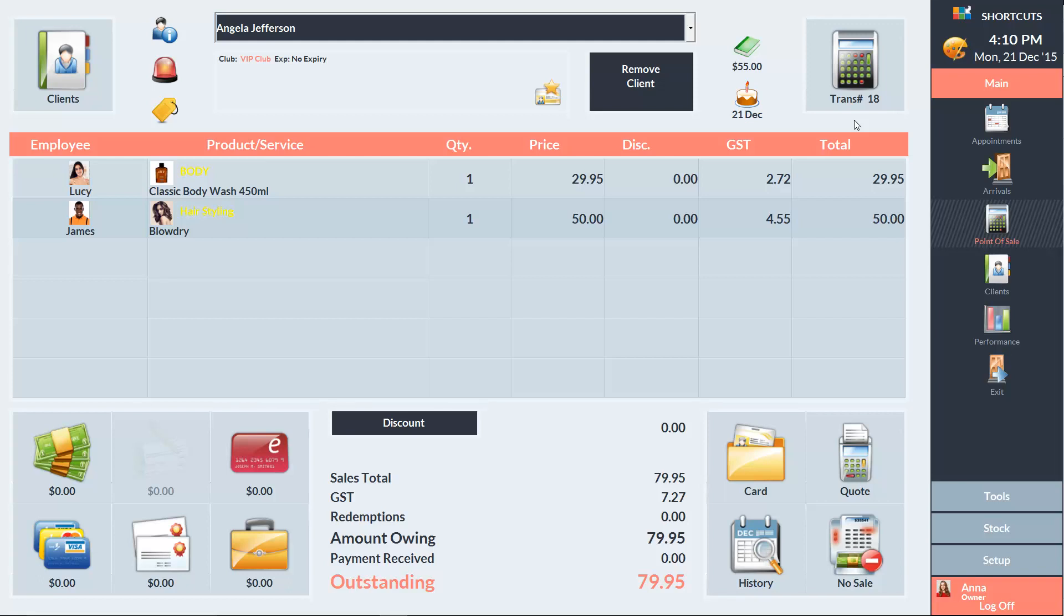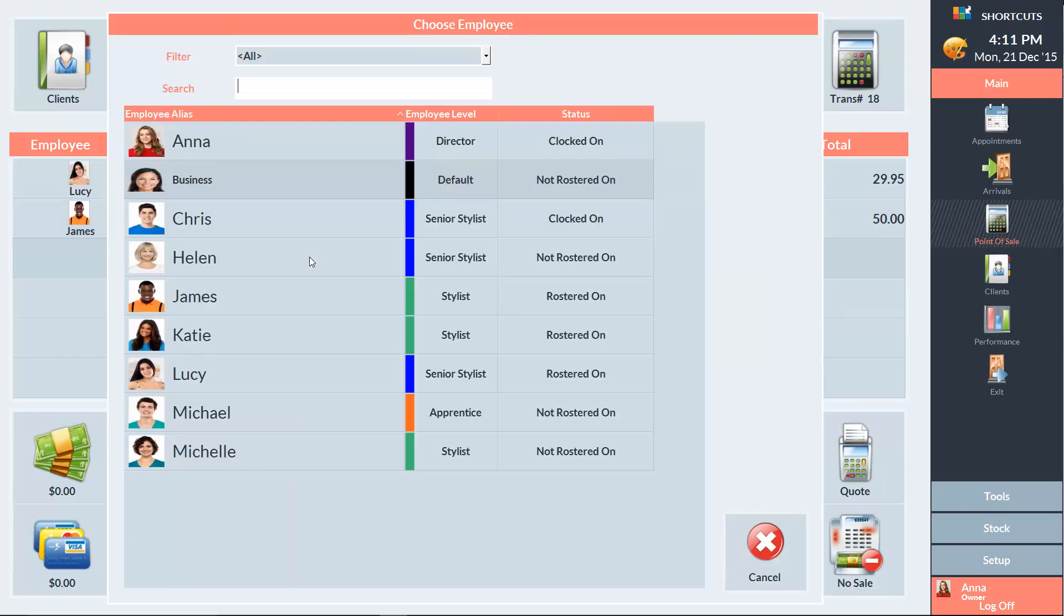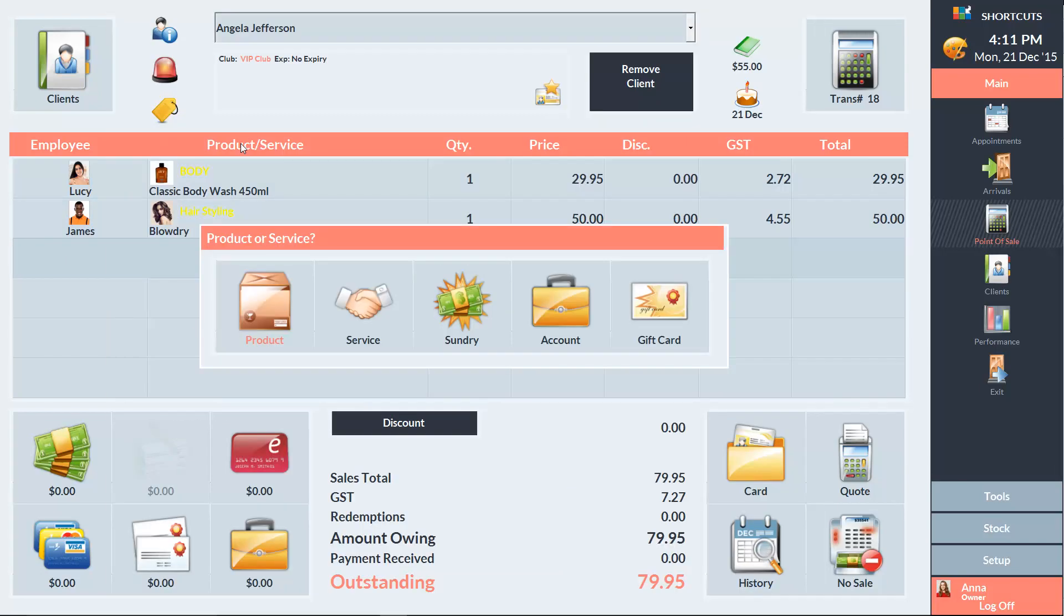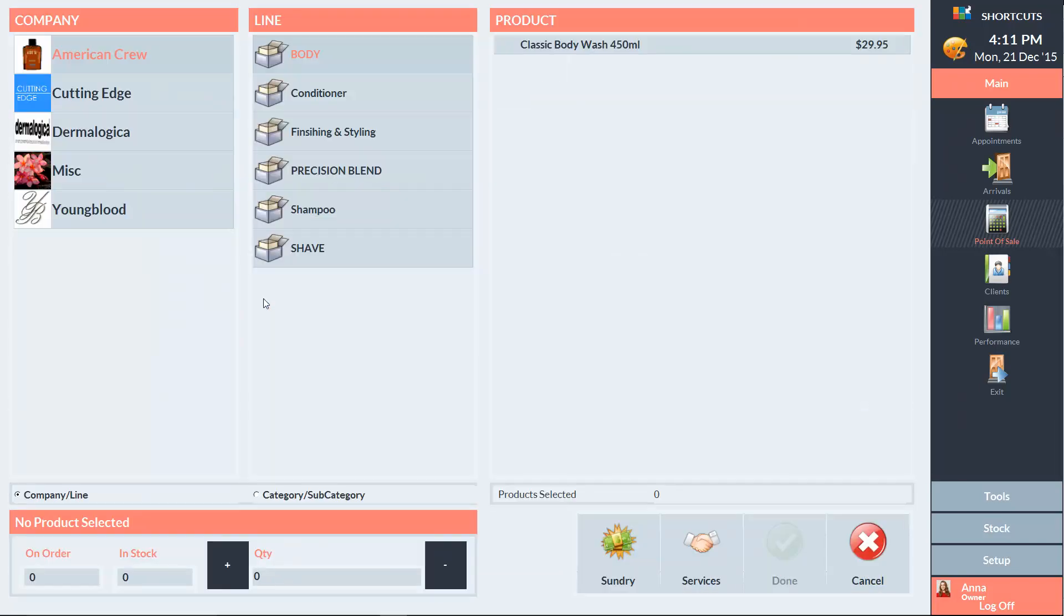To add an item to the sale, click on a line in the Product or Service column. Select the employee and choose the item type. Then select the item.